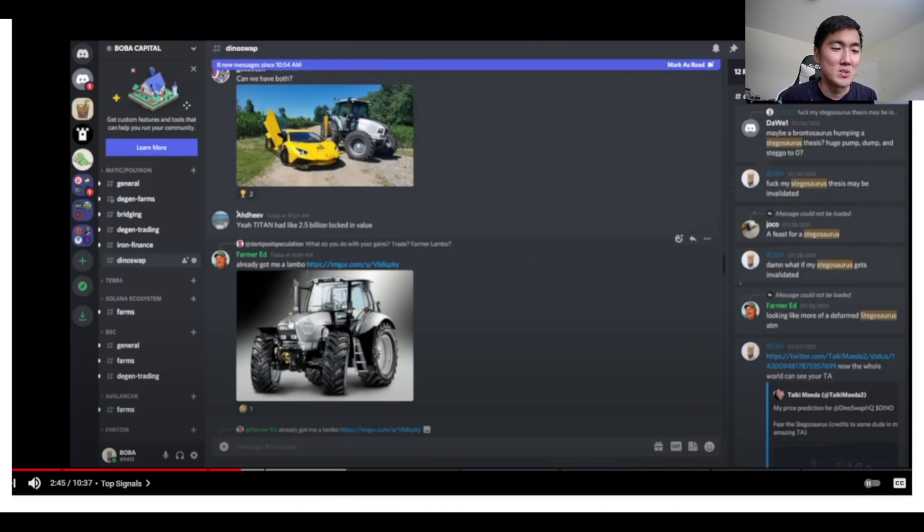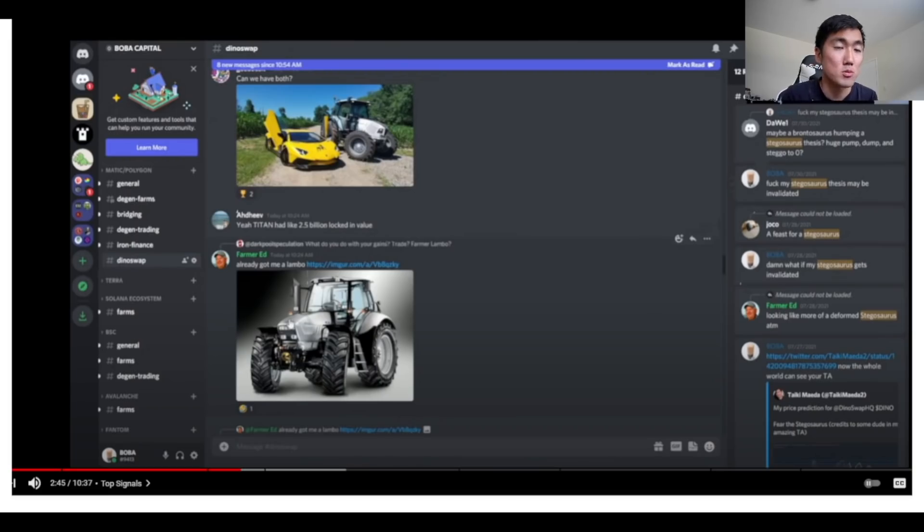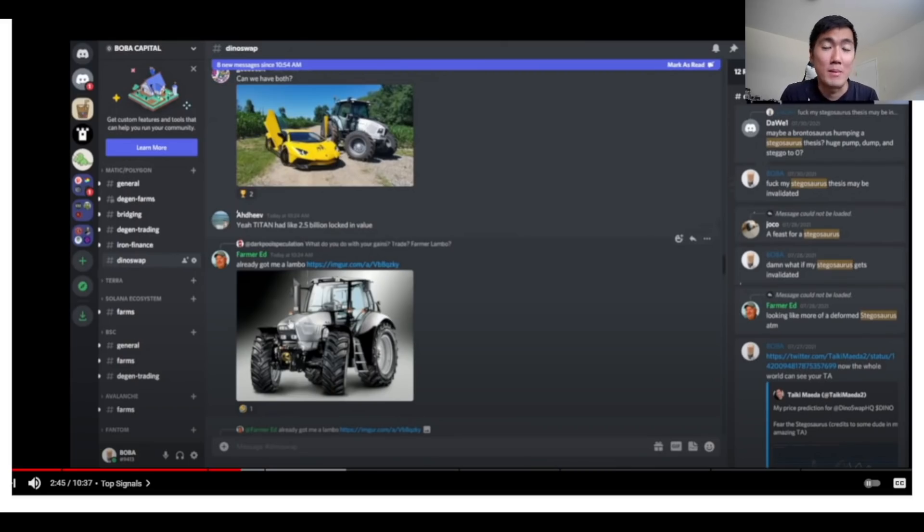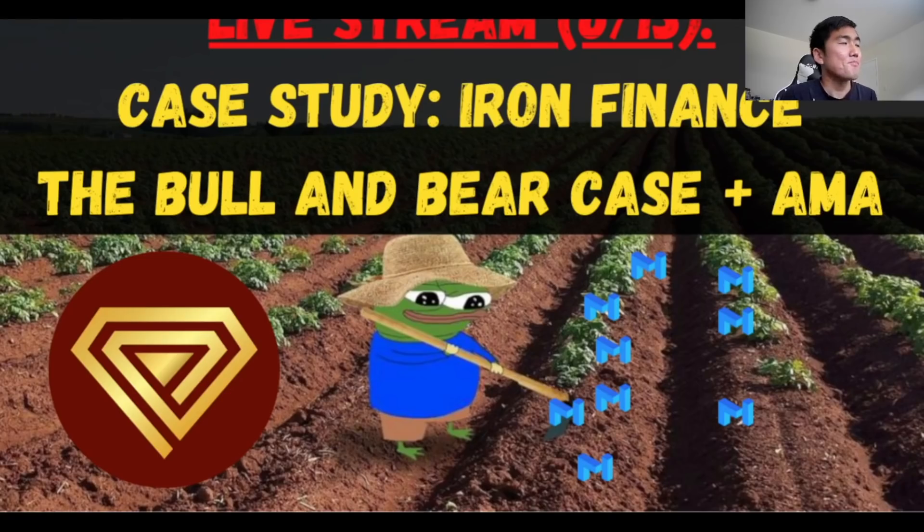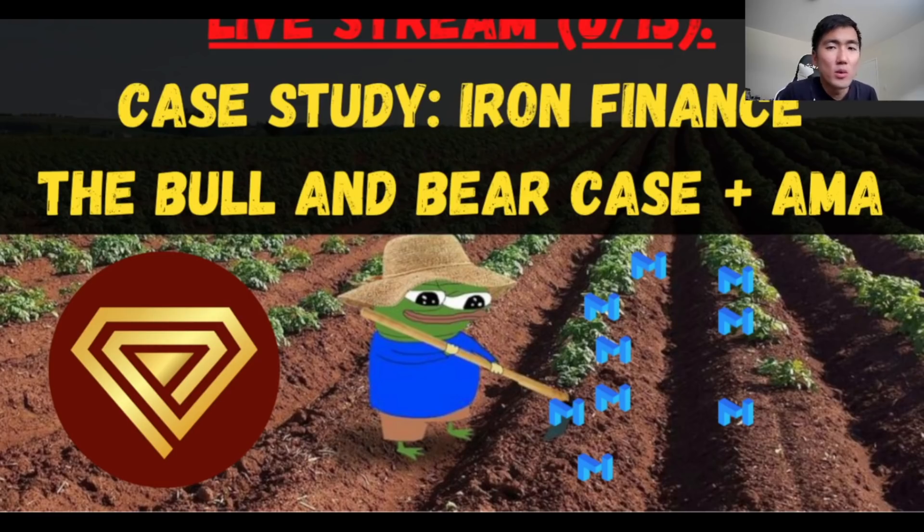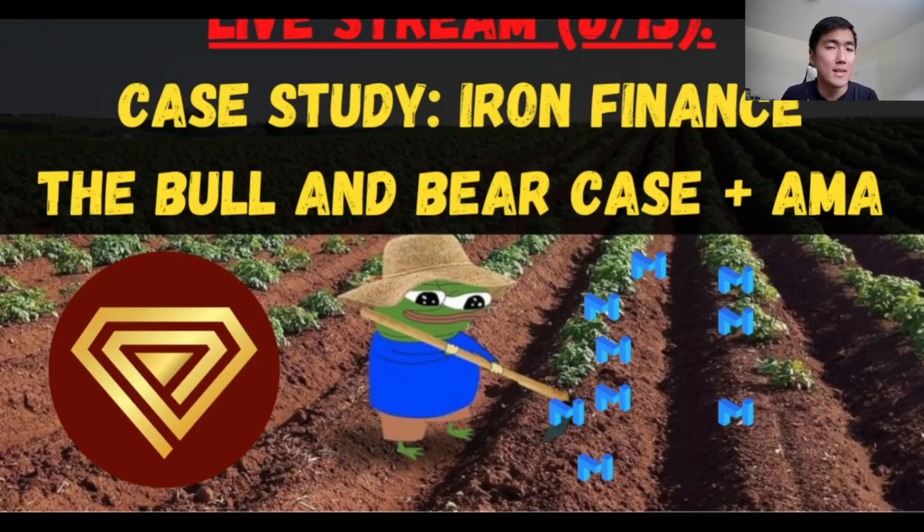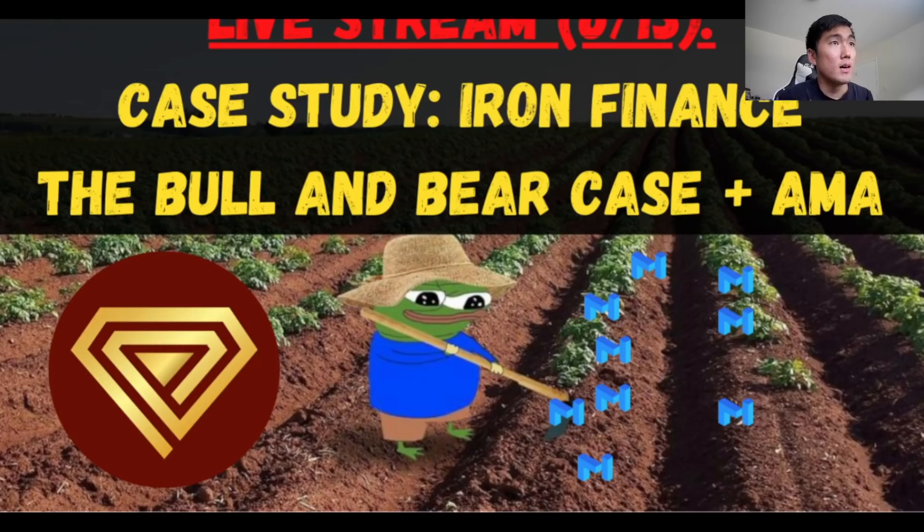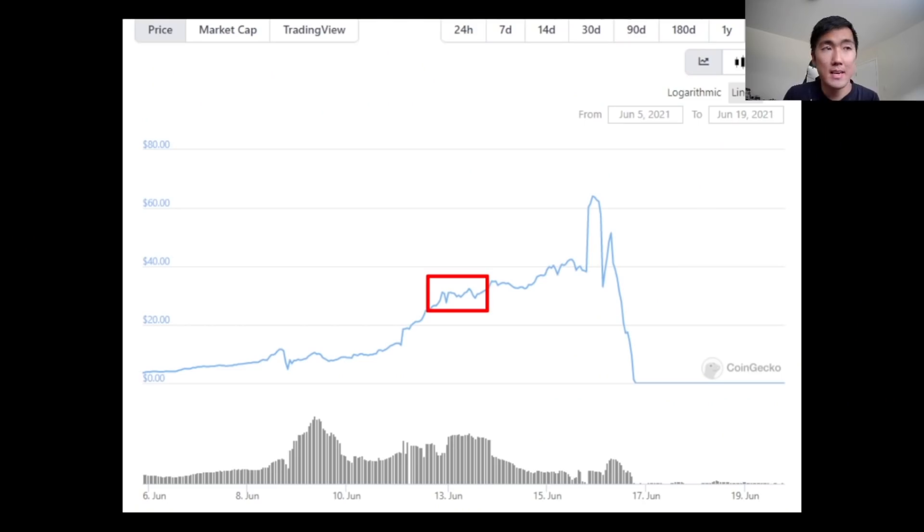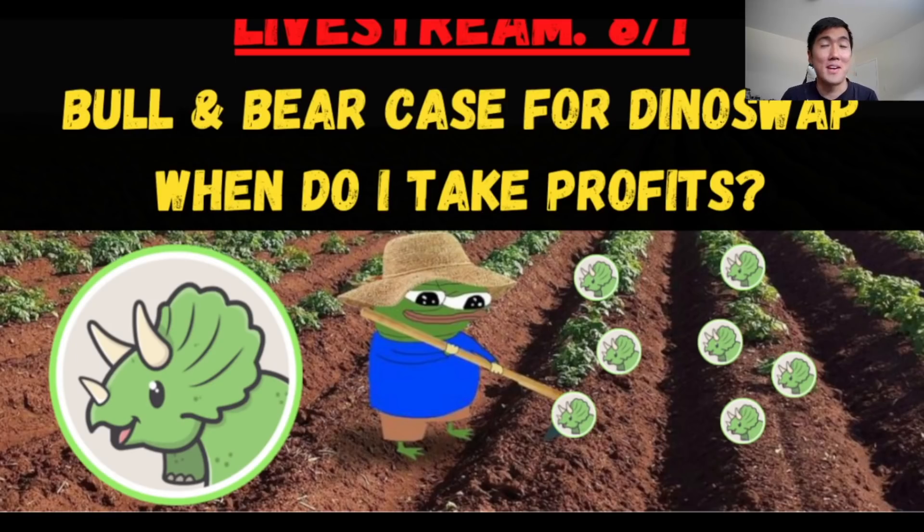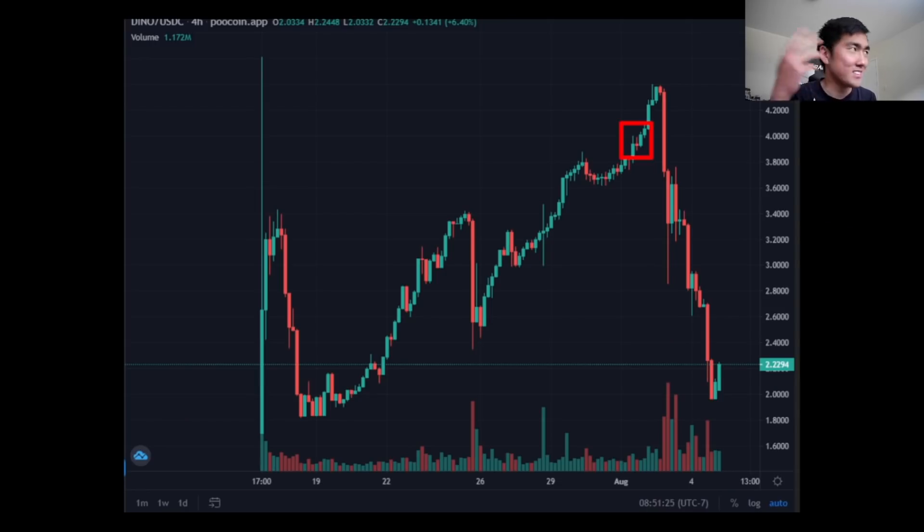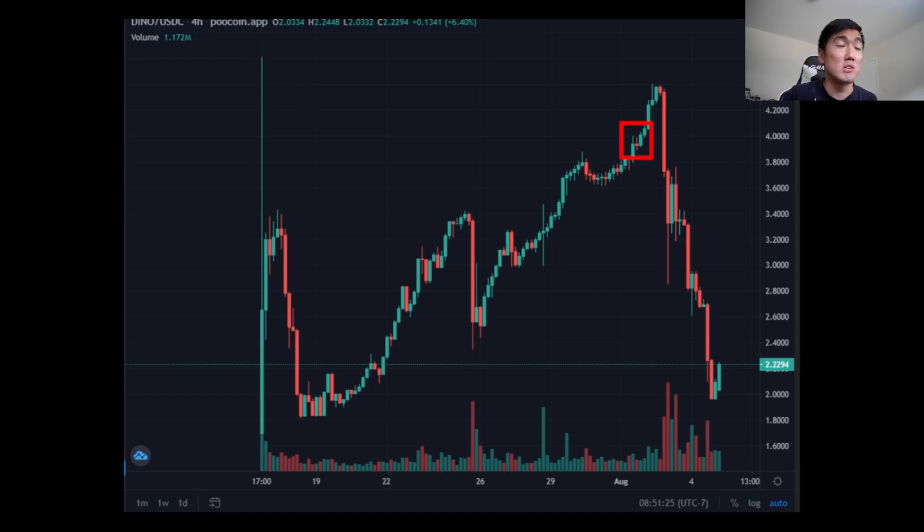In terms of top signals they were definitely there. I encourage everyone to join my discord, it's free, the link is in the description below and it's a pretty good sentiment check on how people feel about the markets because at the top people were posting pictures of Lambos buying their own tractors. I decided to be humble taking profits because you never know, no one can ever time the top so you just kind of have to slowly sell over time and just be happy with the gains.